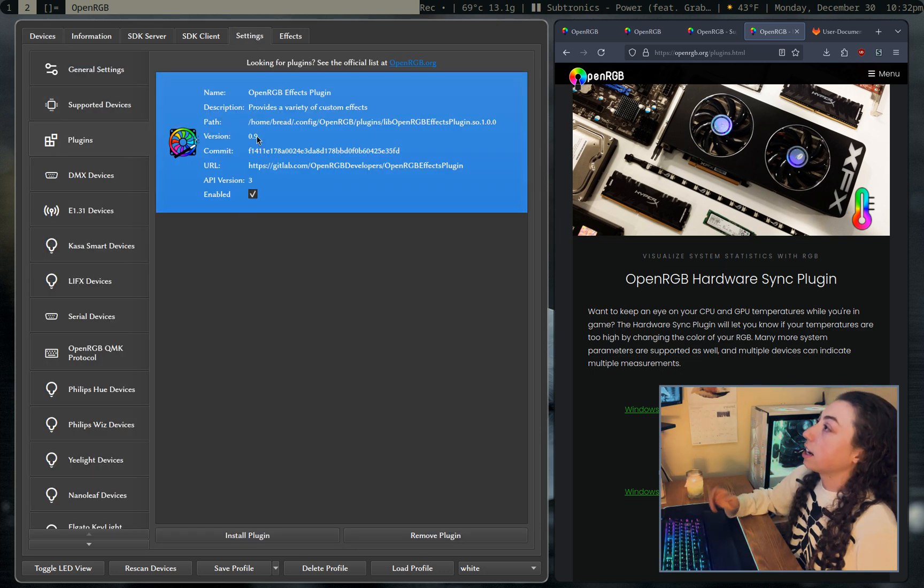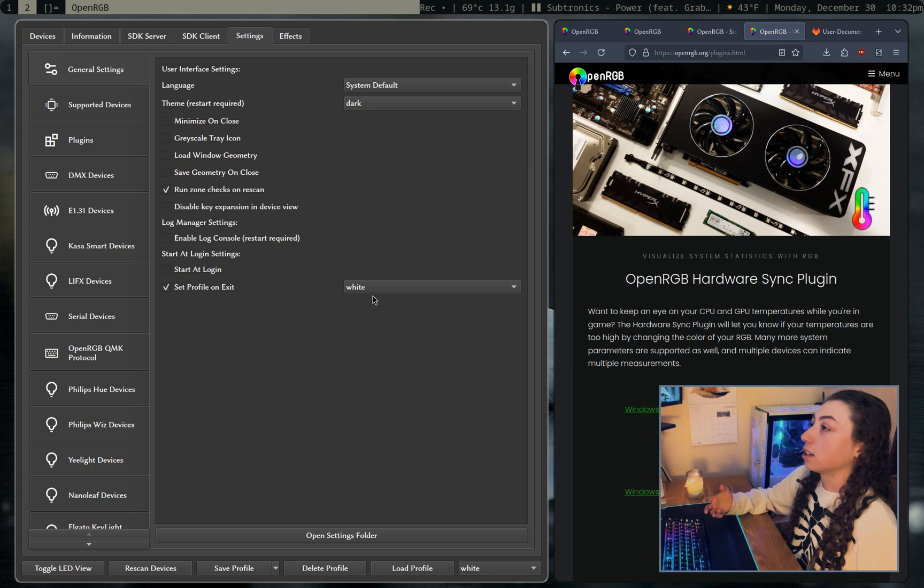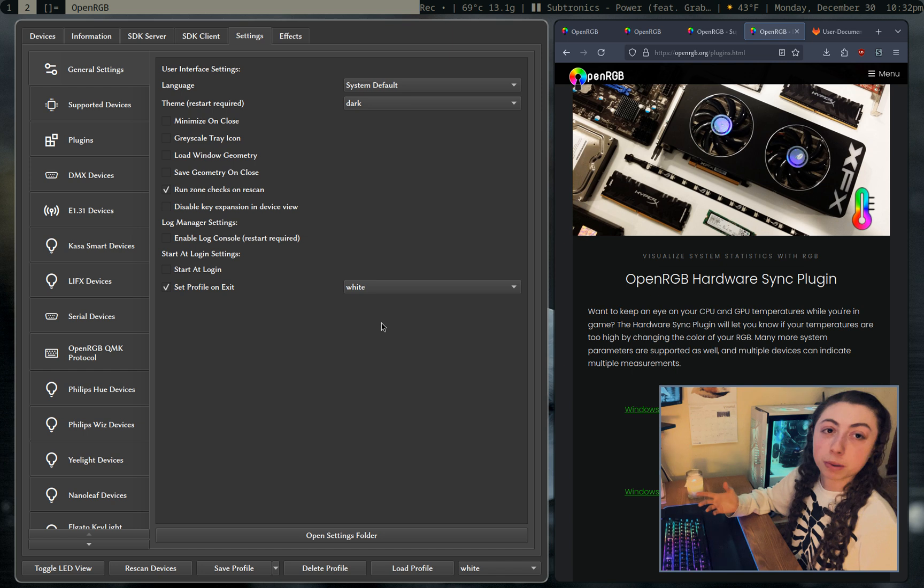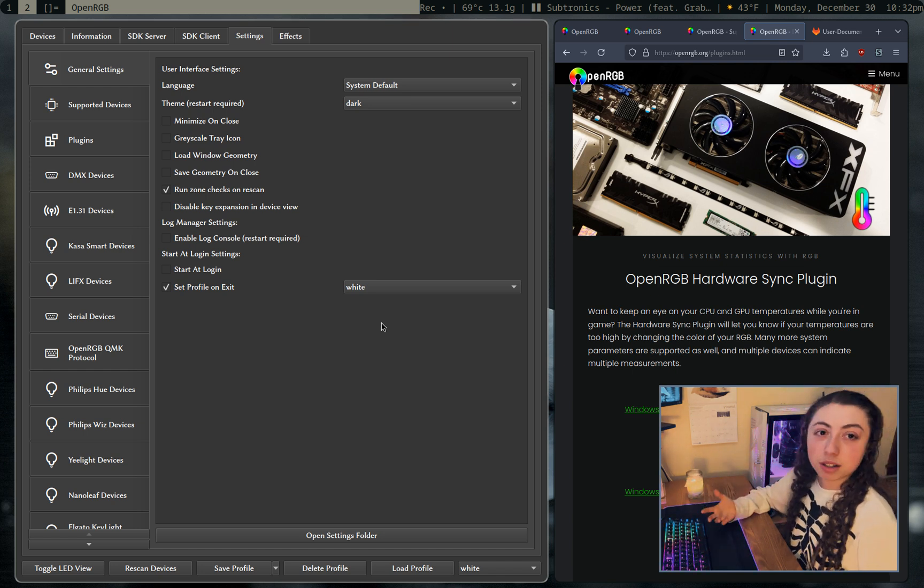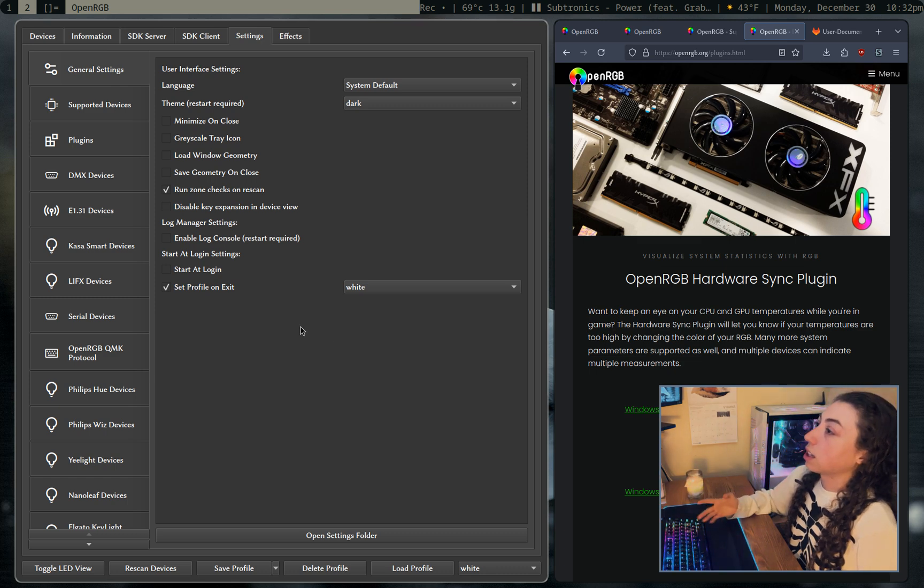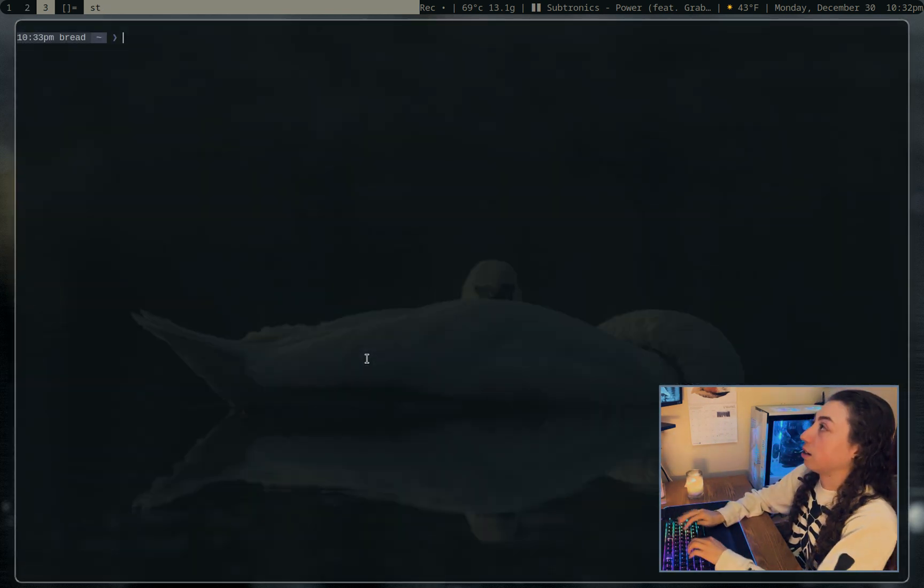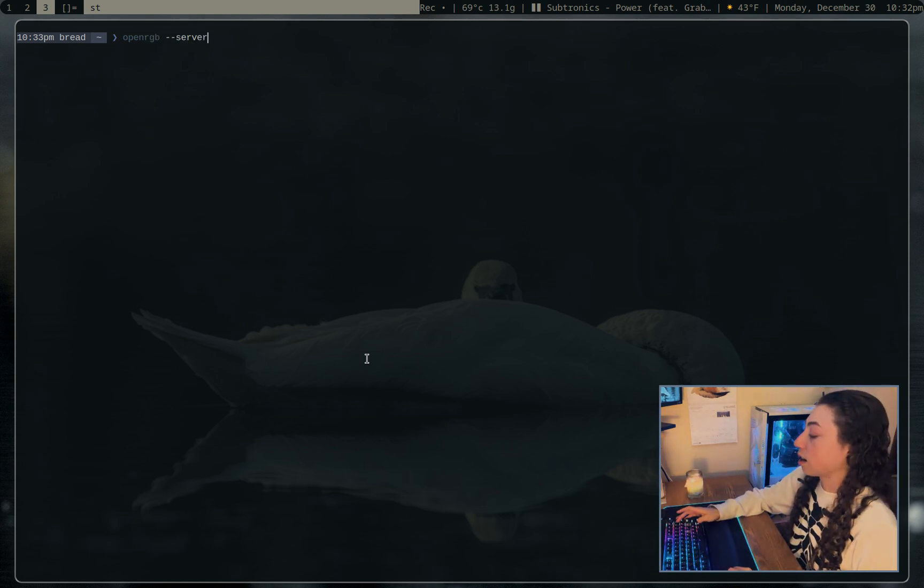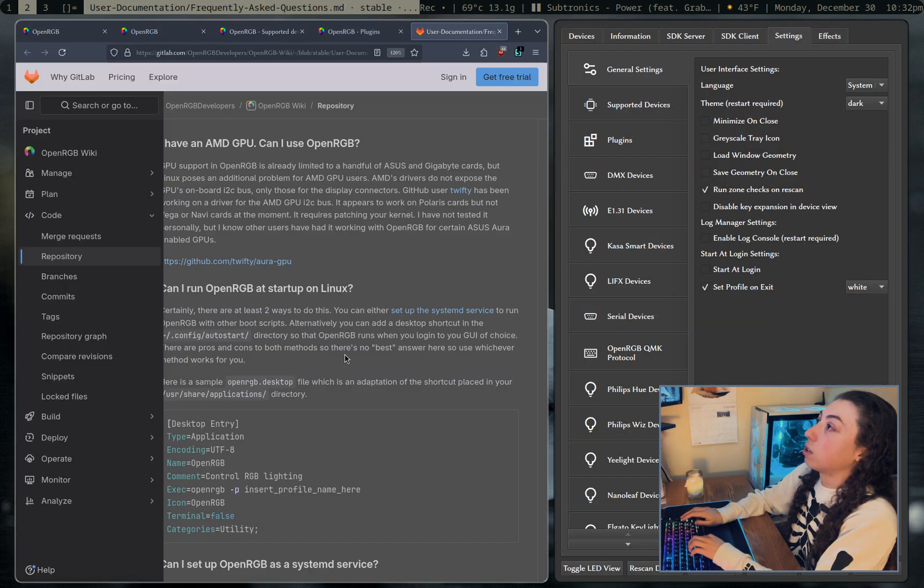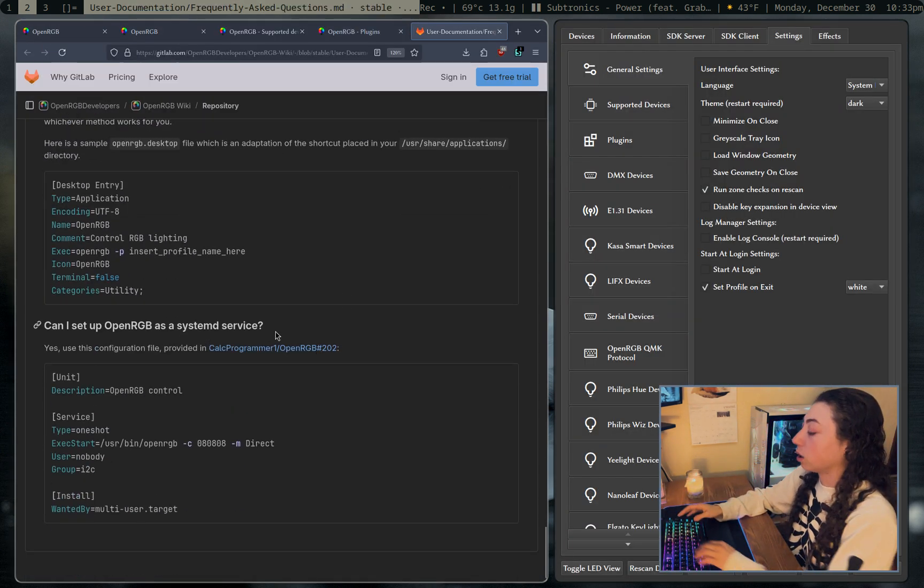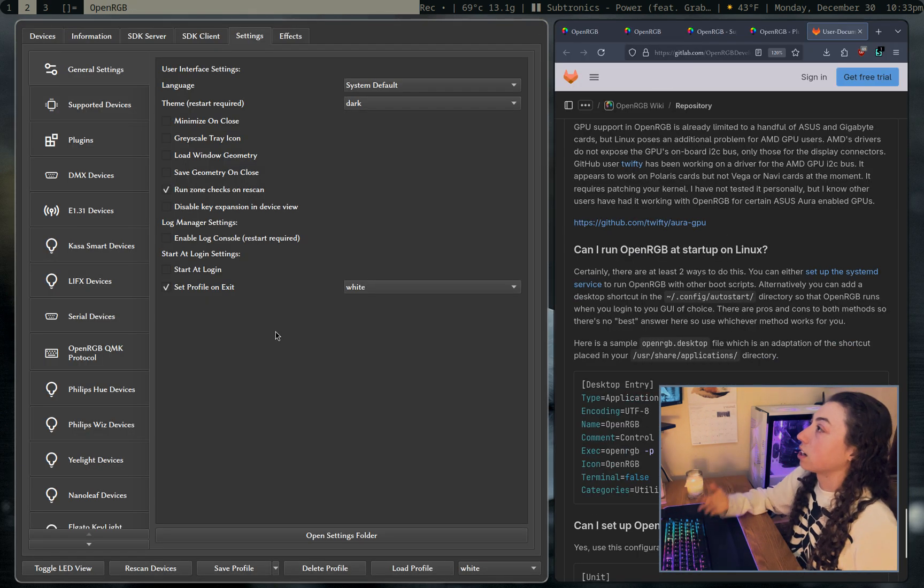The settings here, if you go to general settings, you can actually set a profile on exit of the app. So if you wanted to just set, you know, a static color and then completely quit OpenRGB, you could do that. The easier way to do that is just in the command line though, and I'll get to that in the end of the video. But you can also set this up as a daemon if you prefer to do that. And you can just do that by running OpenRGB-server. That's probably the easiest way to launch it as a daemon. But you can also set it up with systemd if you wanted. You can set it up as a systemd service here. So I'll link this in the description if you want to do that.